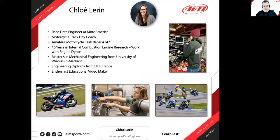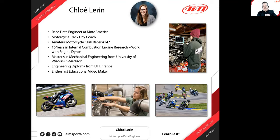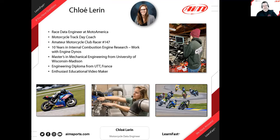Let's jump to the next screen and talk a little bit about Chloe — have a quick introduction. She's a racing data engineer in the Moto America series, one of the top series here in the States. She coaches motorcycles, is an enthusiast and club racer, and works as a mechanical engineer in the engine area. She's from France and has been over here for a while, and she hopes to create more educational videos about the AIM stuff and beyond. Chloe, thank you for coming — I appreciate it very much.